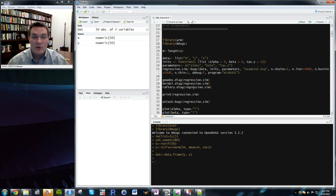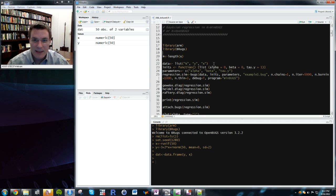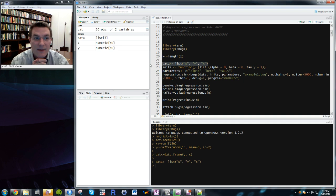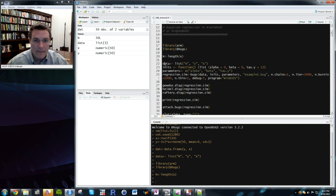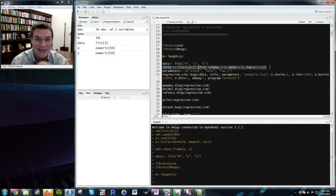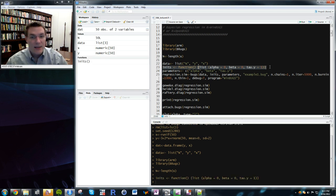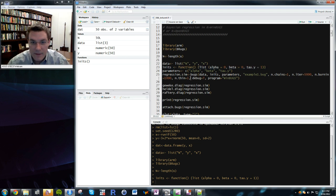To execute this in R: first specify the data. X, Y, and N are in memory. The data object is just a list of names to feed to BUGS. Second, create initial values — the starting point of the Gibbs sampler chain for all parameters. I'll initialize alpha, beta, and tau_y at 0, 0, and 1. This must be a function that takes no arguments and returns a list.